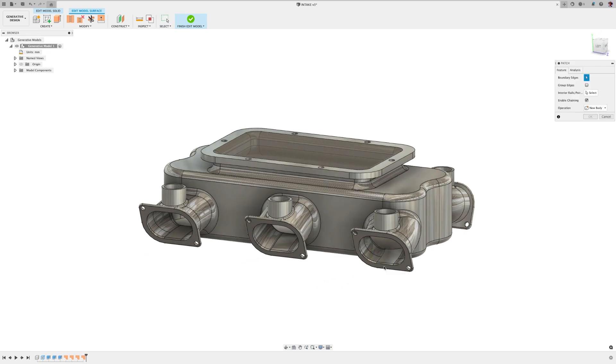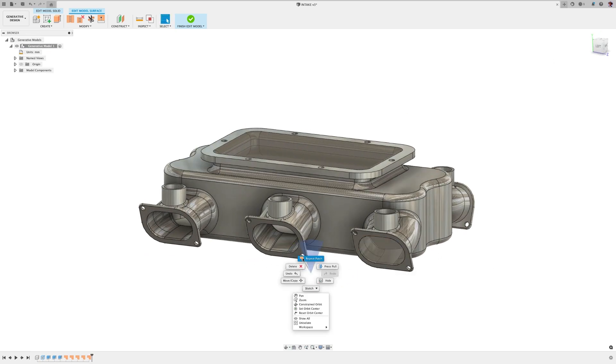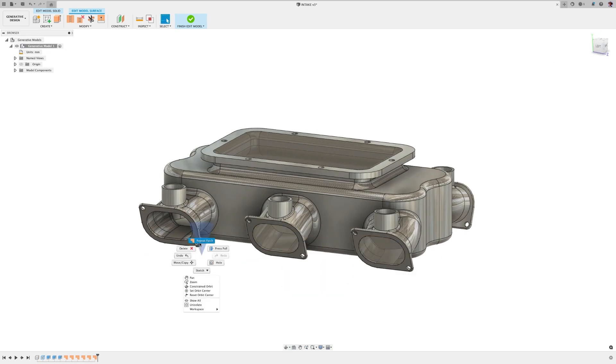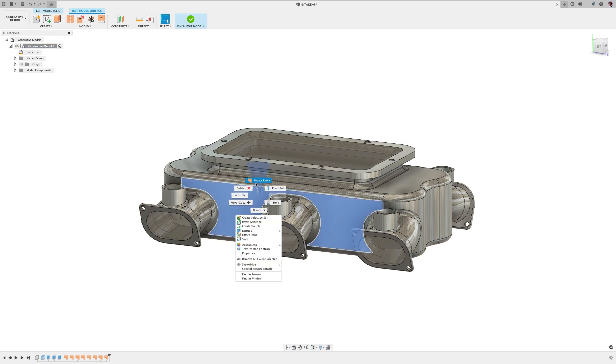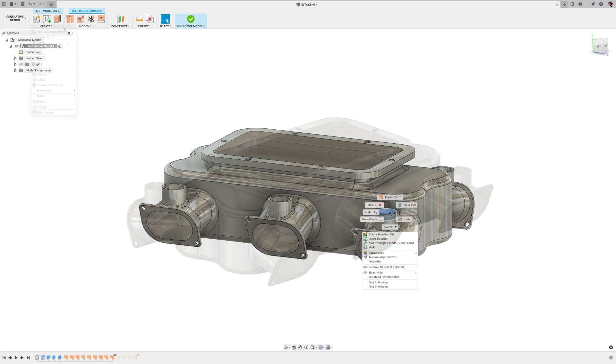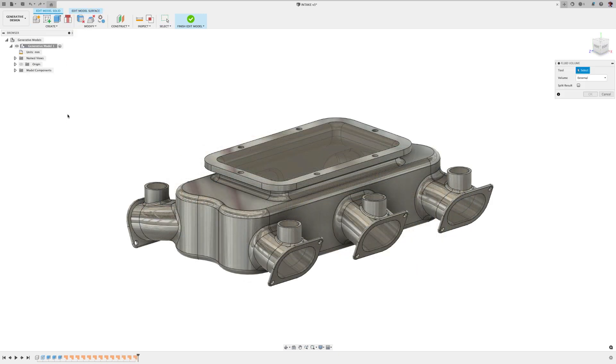So I need to make the interior volume. To do that is easy. In the edit model space after making your model watertight or fully enclosed, you can select create fluid volume.